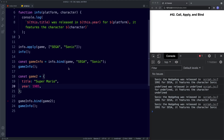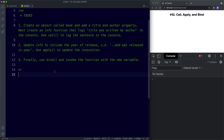Let's take a look at your tasks for this lesson. For task one, create an object called book with a title and author property, then create an info function that logs title was written by author to the console, and use the call method to log that sentence. For task two, update info to include and was released in year, and use the apply method. For task three, use the bind method to invoke the function with a new variable. Go ahead and pause the video, try these out, and when we come back we'll look at the answers.